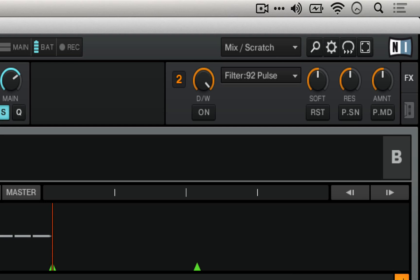So you notice that with everything at center here, and with the dry-wet all the way up, when I turn it on, we hear no audio.